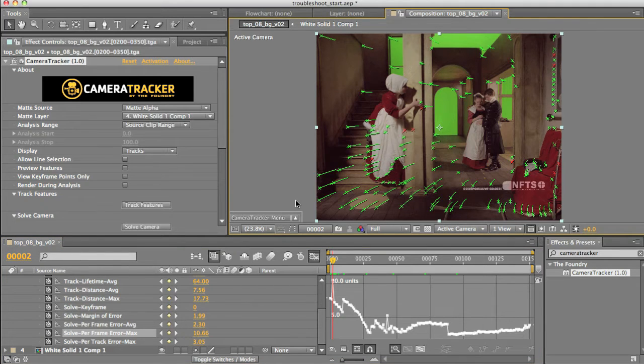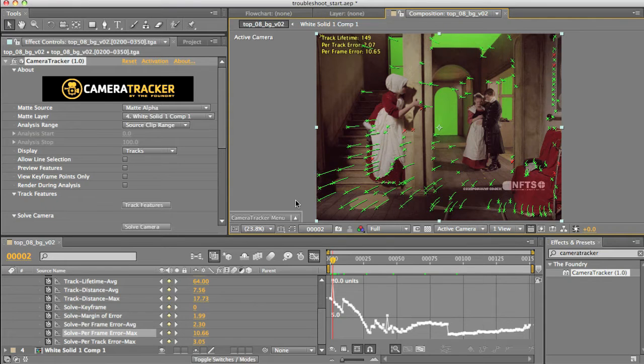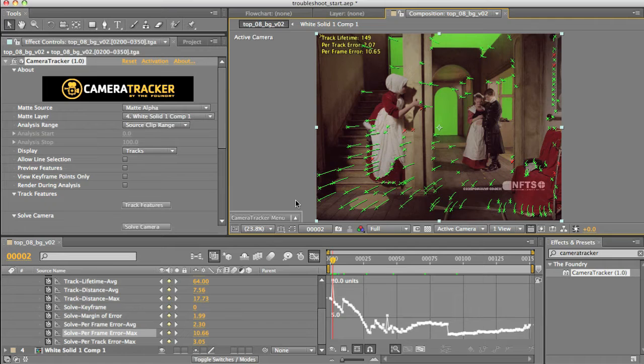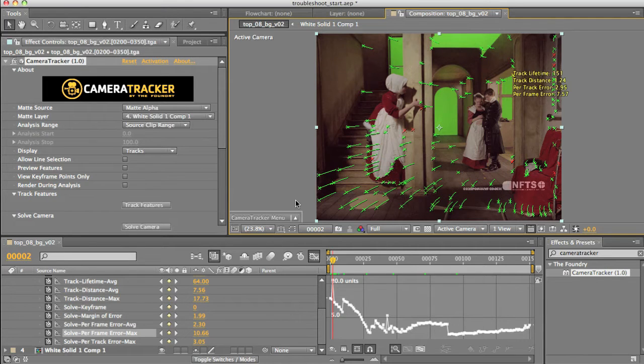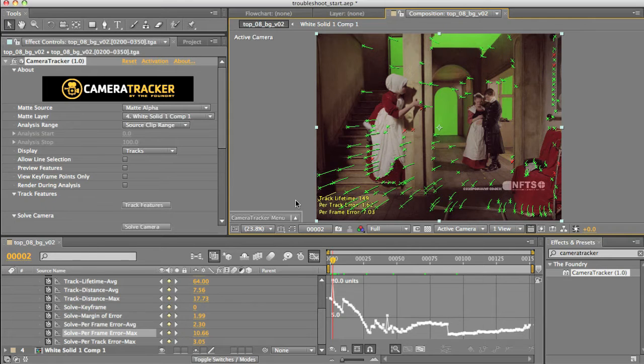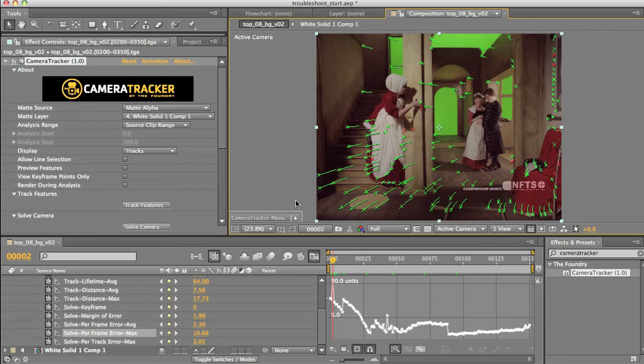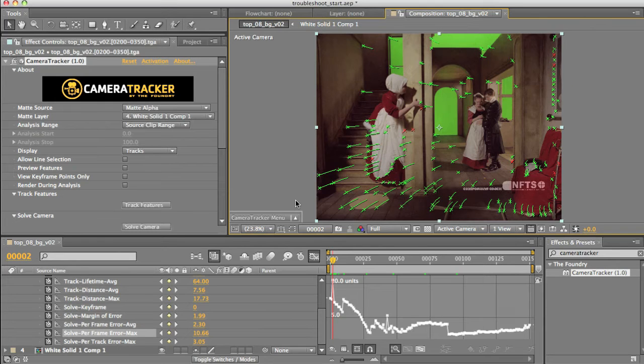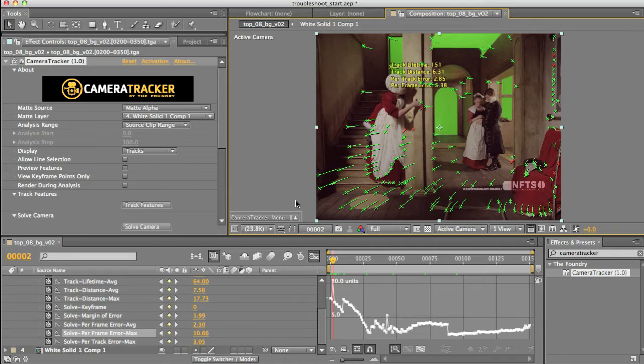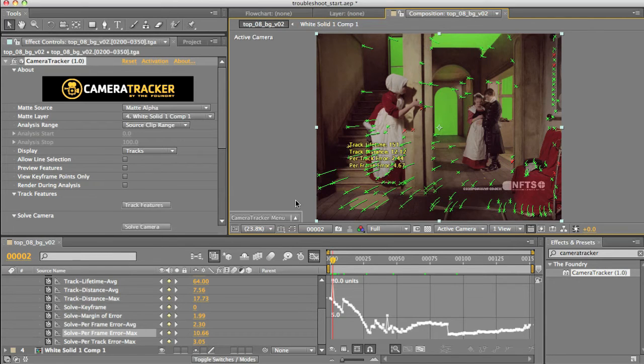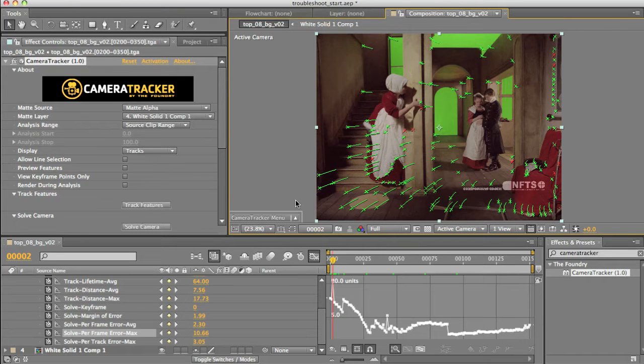So on this frame, I'm going to hit W, which is going to pick the worst offending per frame error. As you can see there, we've got an error of 10.6, which is pretty high. So I'm going to hit the Backspace key to delete it. Now if I hit W again, we'll find the next highest. That's still pretty high. Hit delete. And you can keep on cycling down through these, just picking the worst of the bunch.